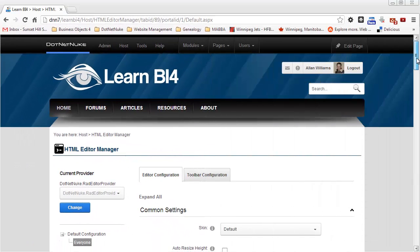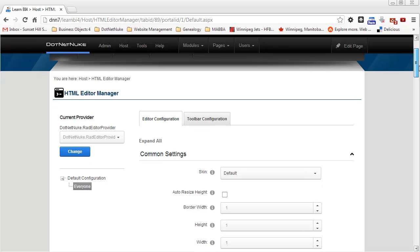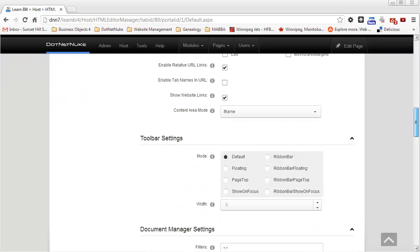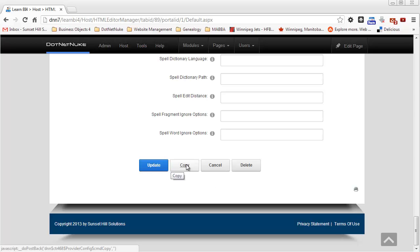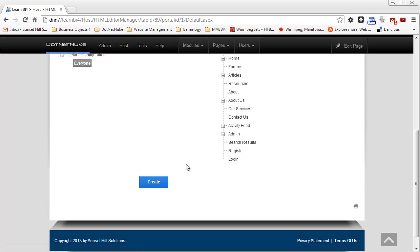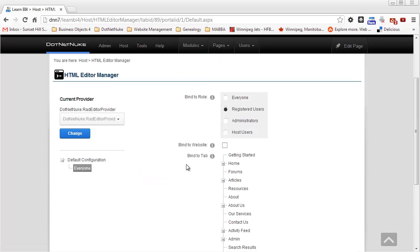And the next thing I'm going to do, I'm going to scroll down to the bottom of this page. And I want to make a copy of the everyone configuration. So I'm going to go ahead and click copy. And now this is where I determine where this configuration takes effect.